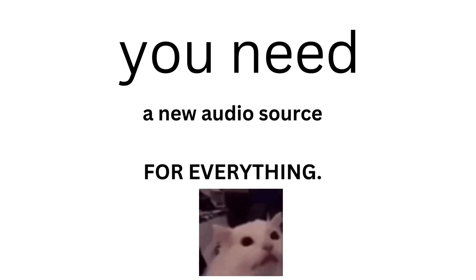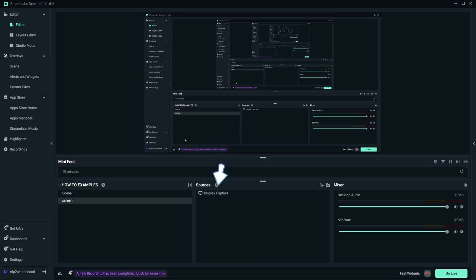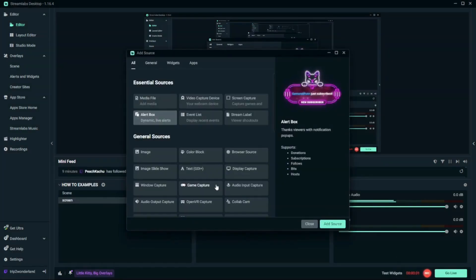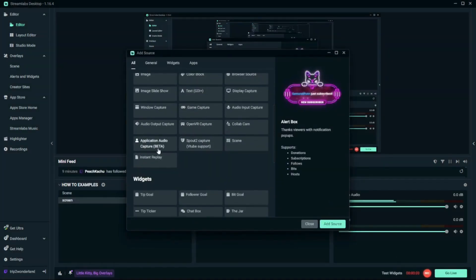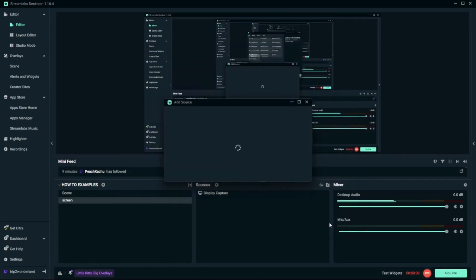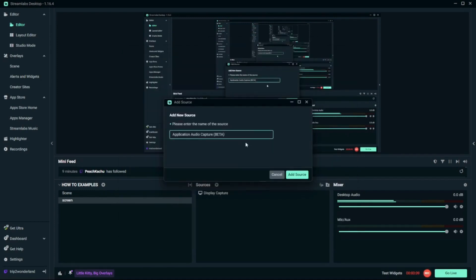So how are you gonna do that? You're gonna go to sources. You're gonna add a source. You're gonna scroll down and find application audio capture beta. You're gonna add source. You're gonna change the name to whatever your application source is.